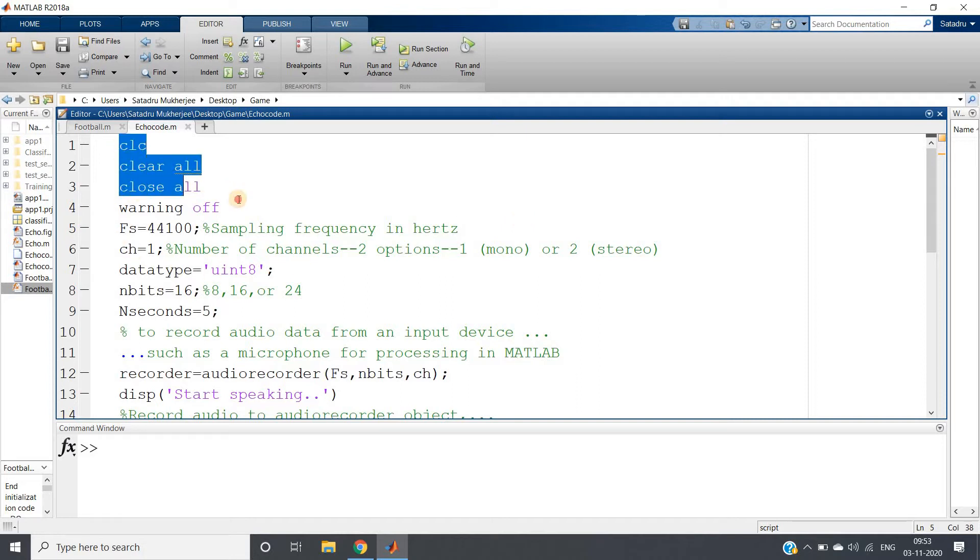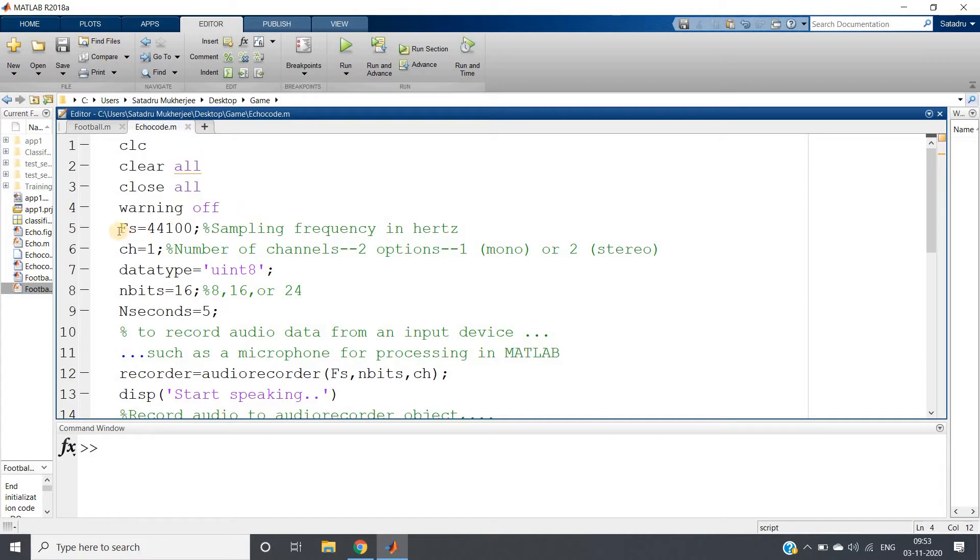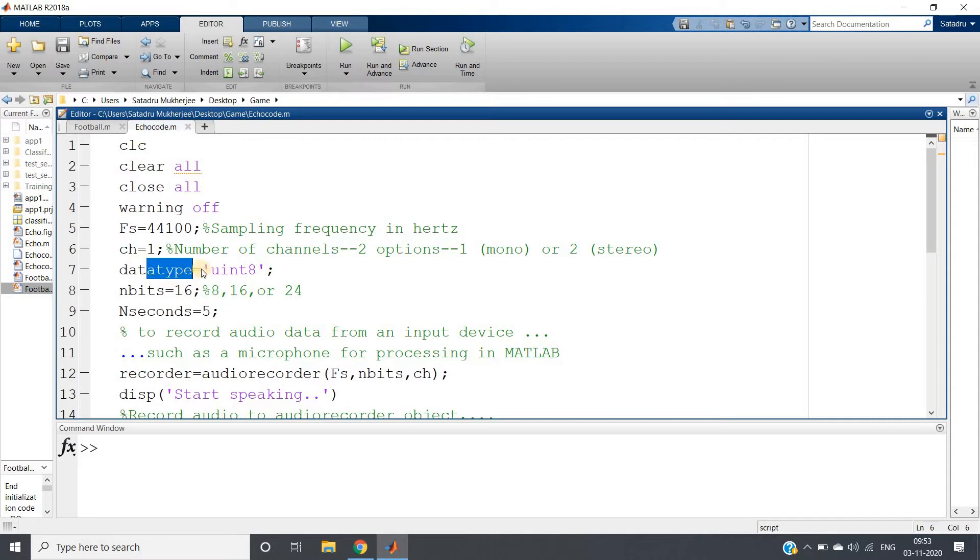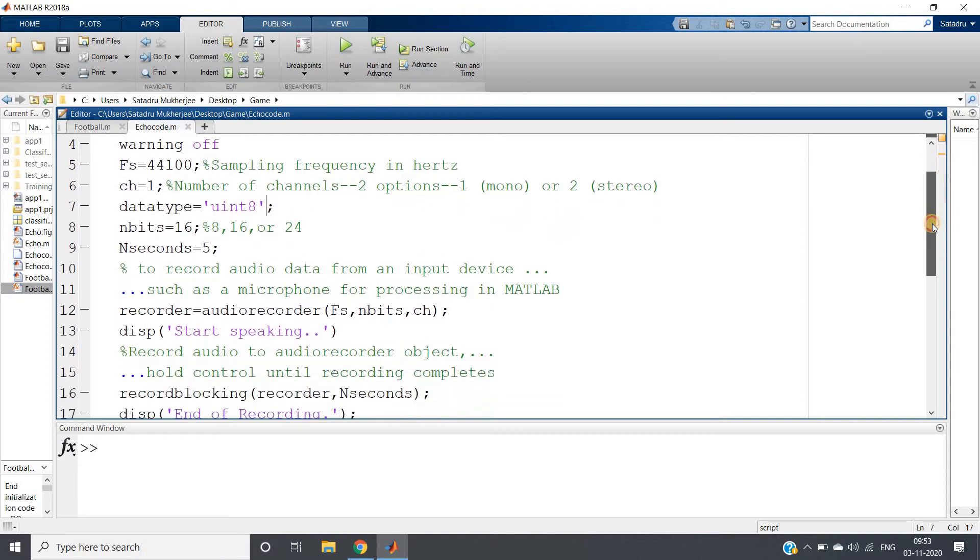Here is the code: simple CLC, clear all, close all, warning off. Then F equals 44100, the sampling frequency I'm taking. And channel I'm taking one so that it will be mono, so we can hear the same sound in both ears. Then data type is unsigned integer 8 for storing if we require that recorded sound in future.